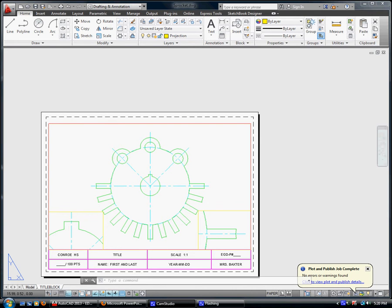All right, now we're going to dimension the sprocket. I'm not going to show you all of them, just some of the ones that may be new or you may have forgotten. I know you know how to do radius, diameter, and linear.